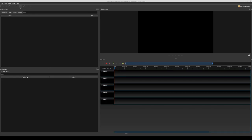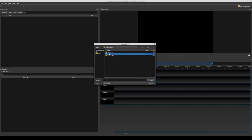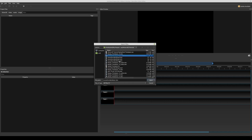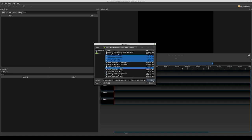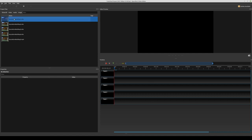For editing together I use OpenShot, another open source application available for all platforms. Other applications work in a similar fashion so you should have no problem applying these techniques to your favorite one. The way we have cut up the segments, they all end with the part that we actually want to show, and apart from the first one they have a section at the beginning we are not interested in.